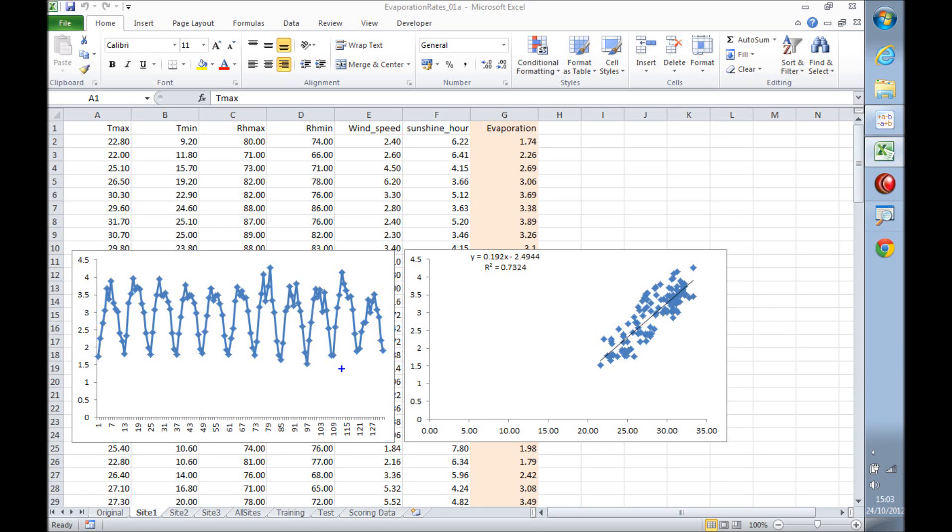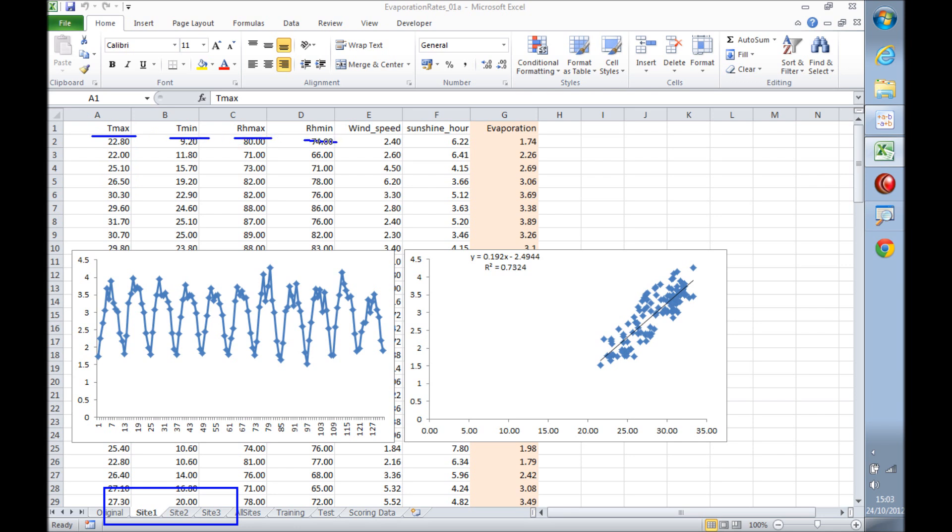For this regression problem, we have evaporation data from three different sites and we want to predict evaporation using six different variables: the maximum temperature, the minimum temperature, the maximum and minimum humidities, the wind speeds, and the sunshine.